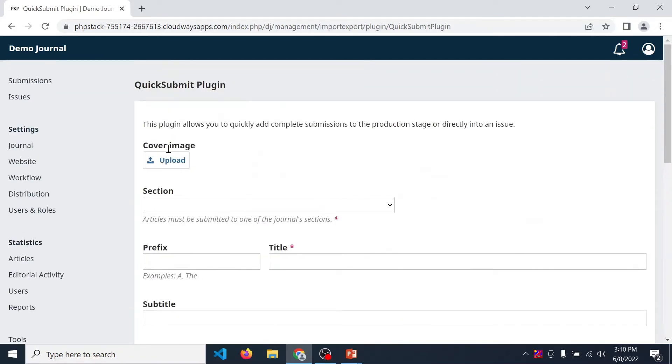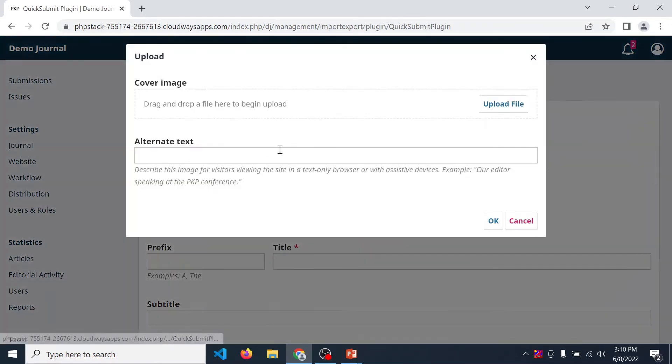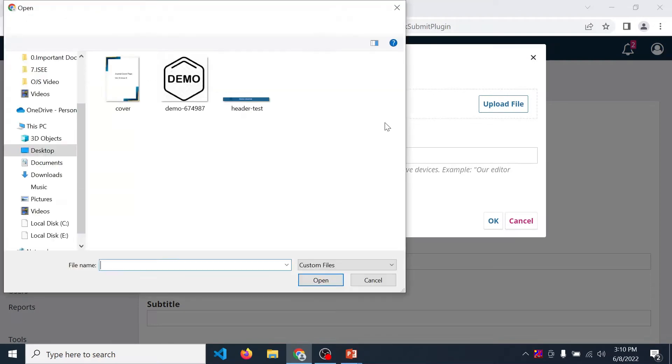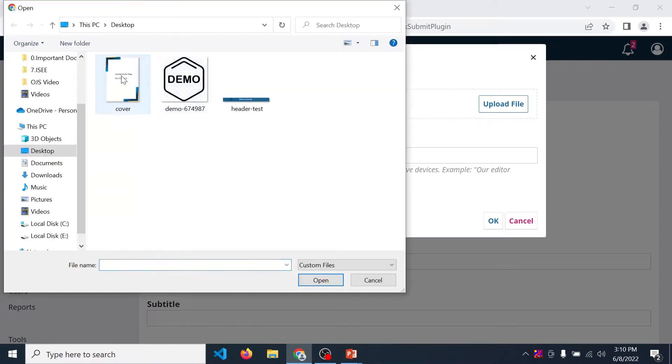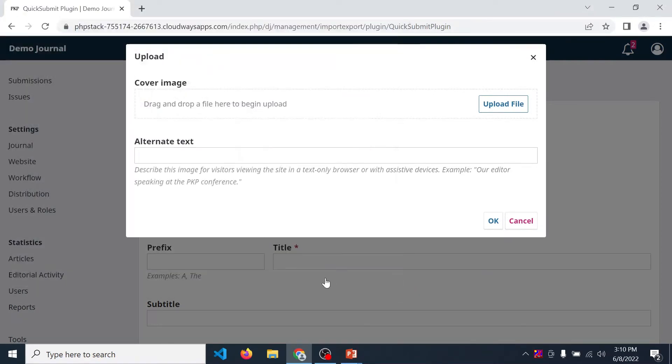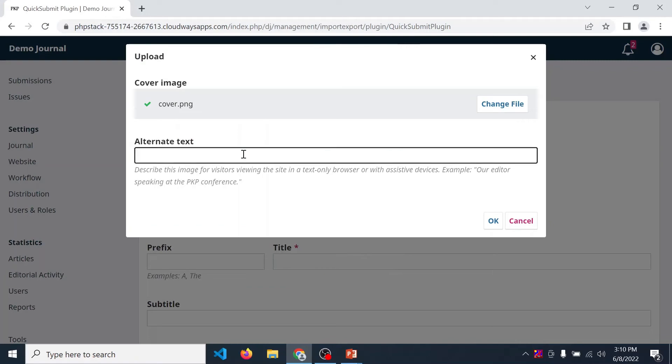If you want to upload a cover image, then click on Upload button, then click on Upload File, choose your cover image. If you want to provide alternative text, then provide it. Then click OK.